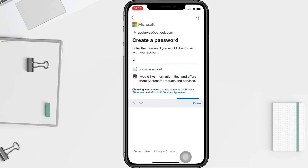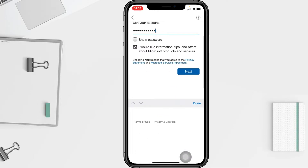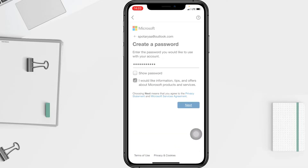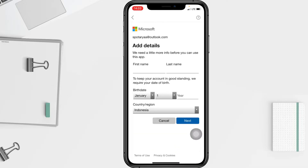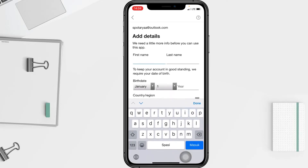Now I'm going to create my new password, and when it's done, tap on Next again. On this page, it will ask for your personal info — I'm going to type my first and last name here.